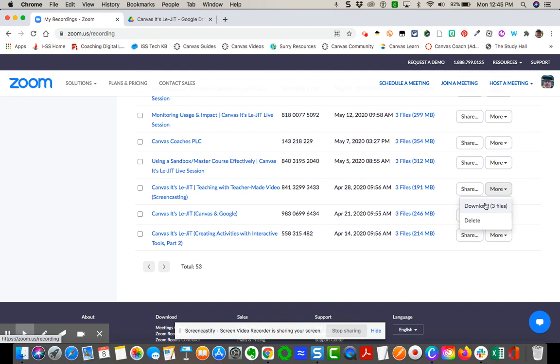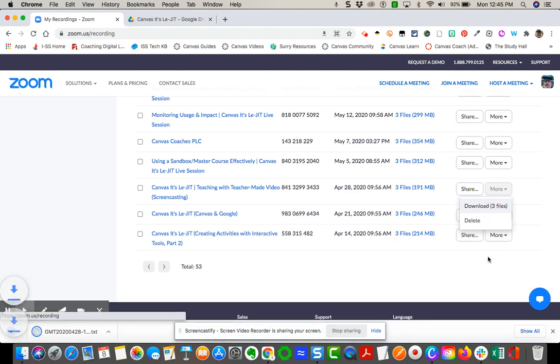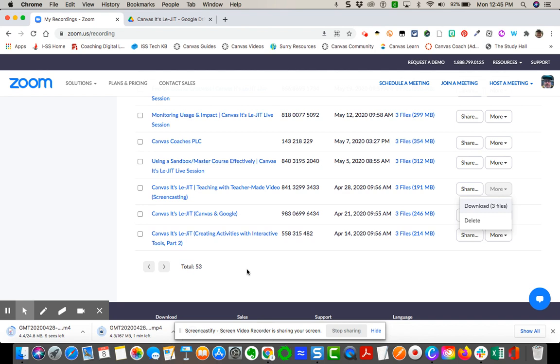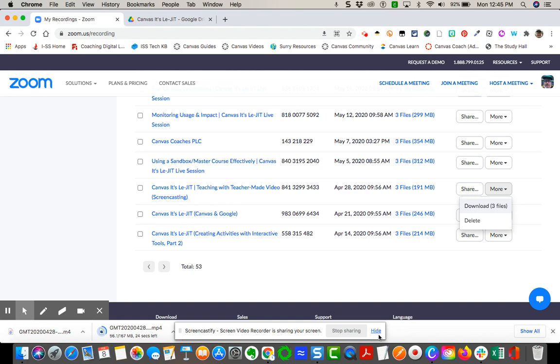I'm going to go ahead and say download three files and you're going to see in your Chrome, it's going to download them into three separate files. You can see now that I've got the MP4s happening. You also have the MP3 that's happening, which is the video recording itself.